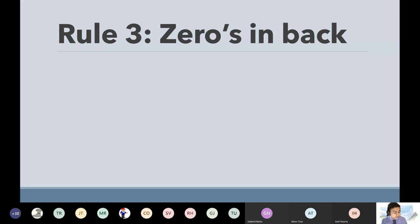All the rules you learn every single unit — as you learn more and more rules and laws, they all work together. So rule number three, part one: when a decimal and zeros follow a non-zero number, all are significant. So definitely write all this down.